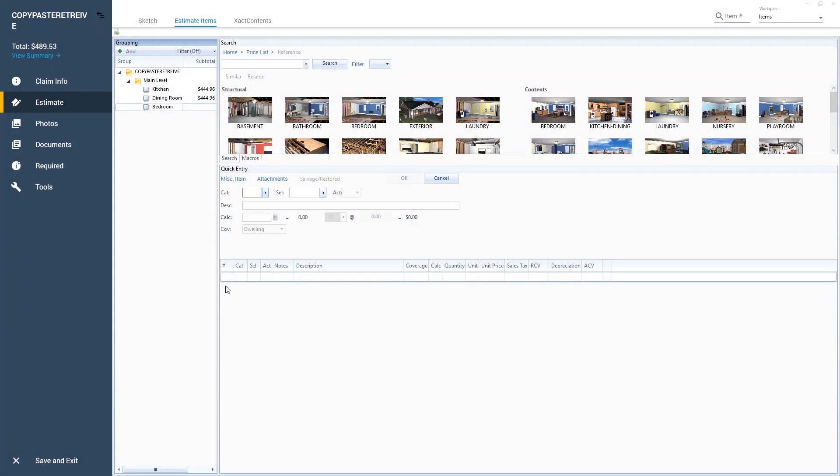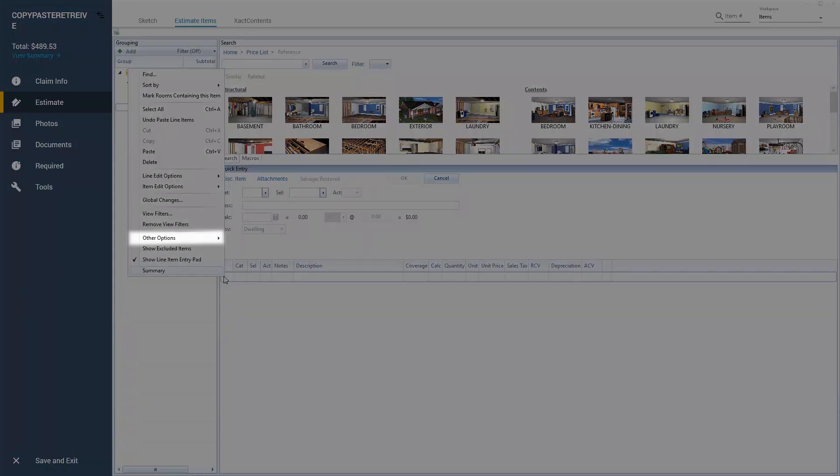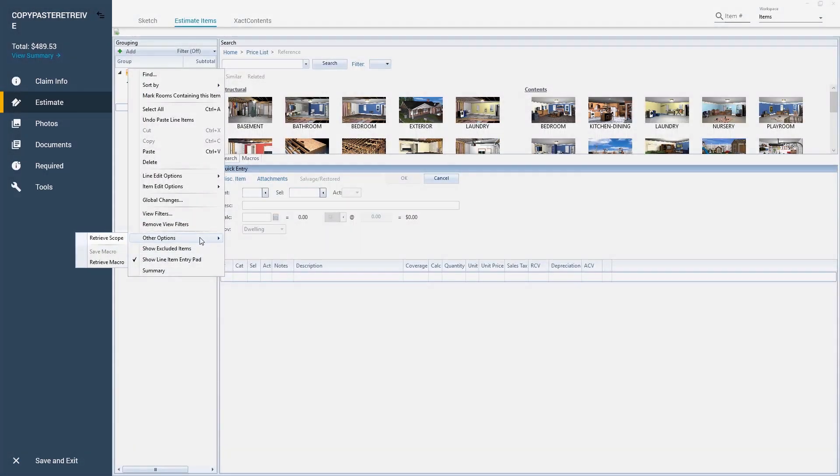Next, I right-click in the Items list and highlight other options. Then I select Retrieve Scope.